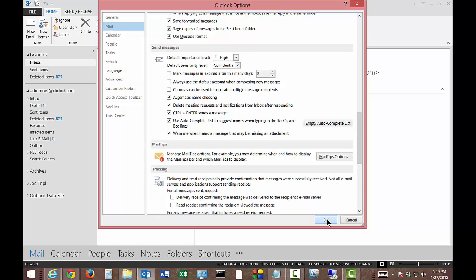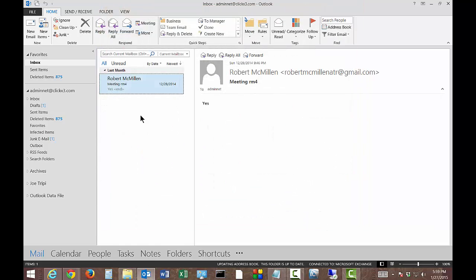And then click OK. Now when you send an email to someone, they'll actually see the Confidential link that's next to the email.